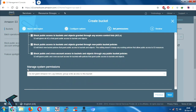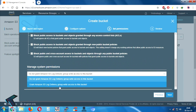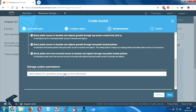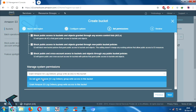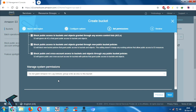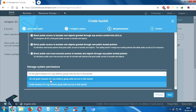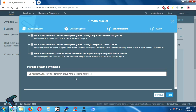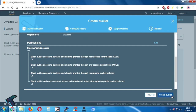If you want to grant permissions, you have to select the second option. If you do not want to grant permissions, you have to select the first option, which is the default. I will use the default option here. After that, click on Next.